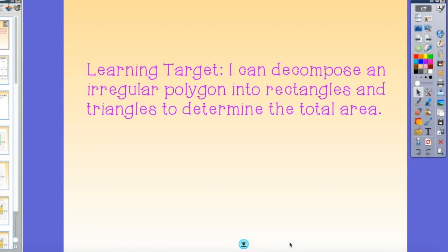Hi, today's learning target is: I can decompose an irregular polygon into rectangles and triangles to determine the total area.